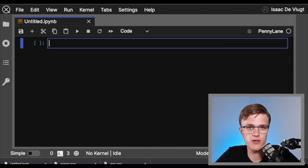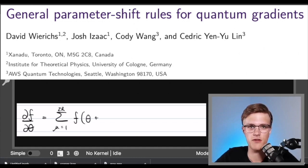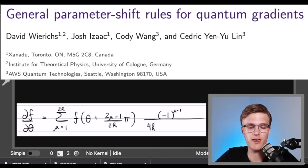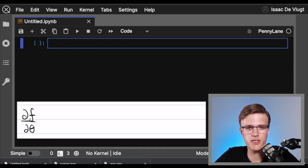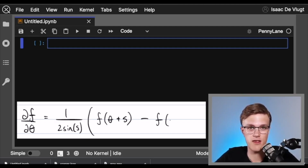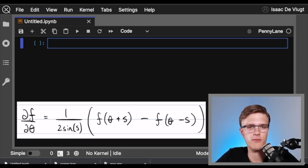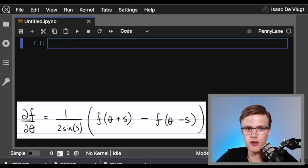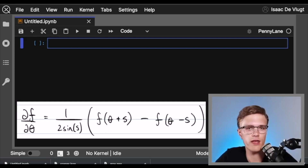It would be nice to have a gradient method that's hardware compatible, doesn't get lost in the noise, and is exact. This brings us to the parameter shift rule. A team of researchers, including many here at Xanadu, showed that with some very reasonable assumptions on the gates in our circuit, partial derivatives can be evaluated exactly with the formula on the screen. The parameter shift rule basically says that partial derivatives of our quantum circuit can be computed with linear combinations of circuit evaluations at shifted parameters. We can ask real hardware to do the heavy lifting here, and this shift s doesn't have to be very small like in finite difference, so we won't get lost in the noise.